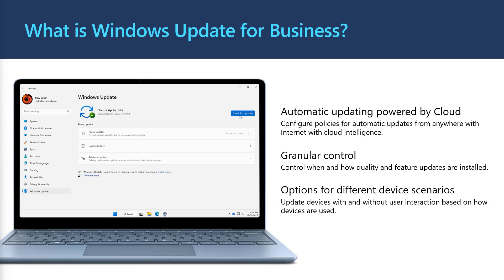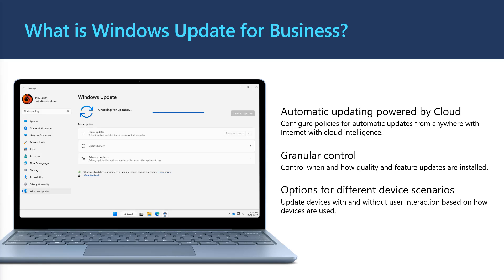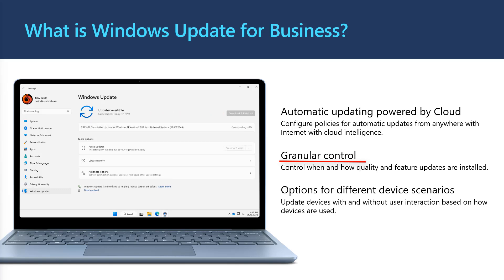Windows Update for Business is our intelligent update service that updates millions of devices each month around the world. Windows Update for Business uses telemetry to dynamically target updates while also giving organizations control in managed environments. The Windows Update client service has lots of different options for configuring the behavior of updates to accommodate different device scenarios.